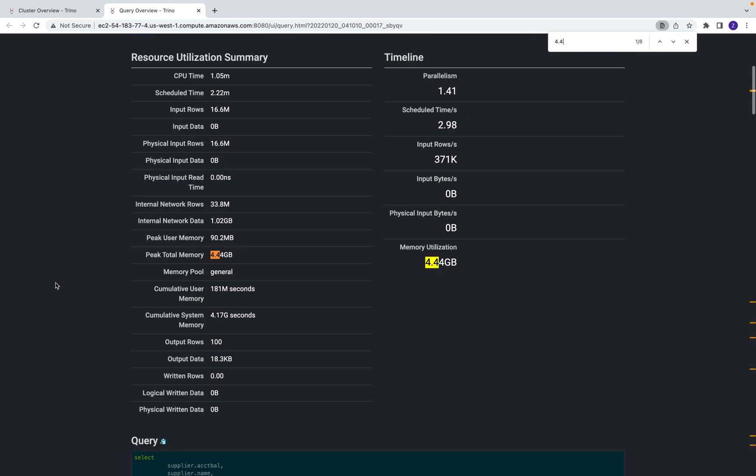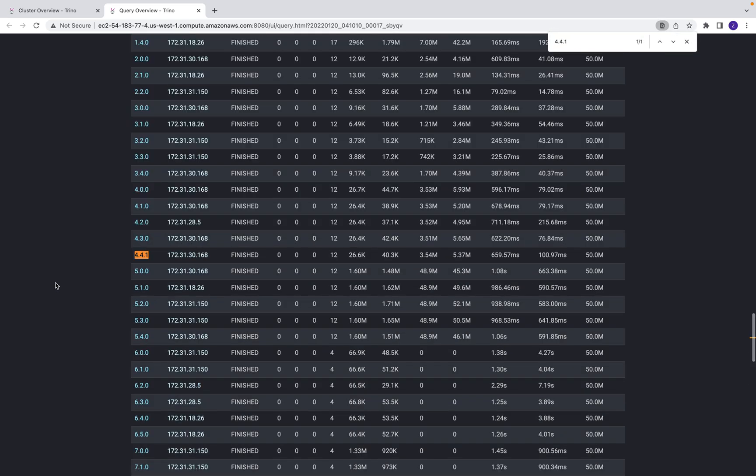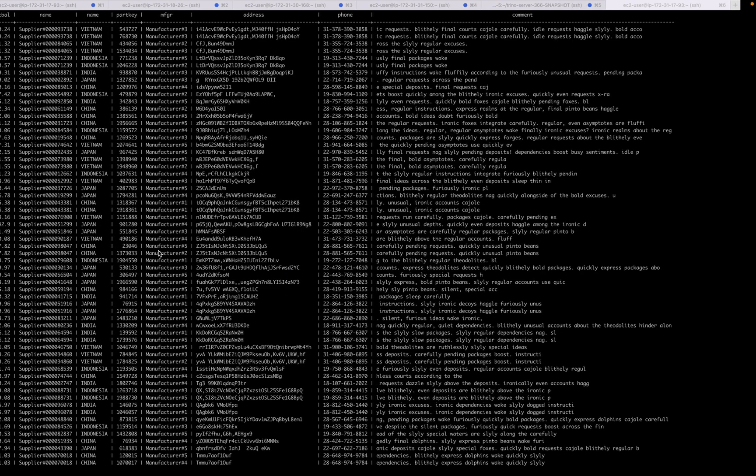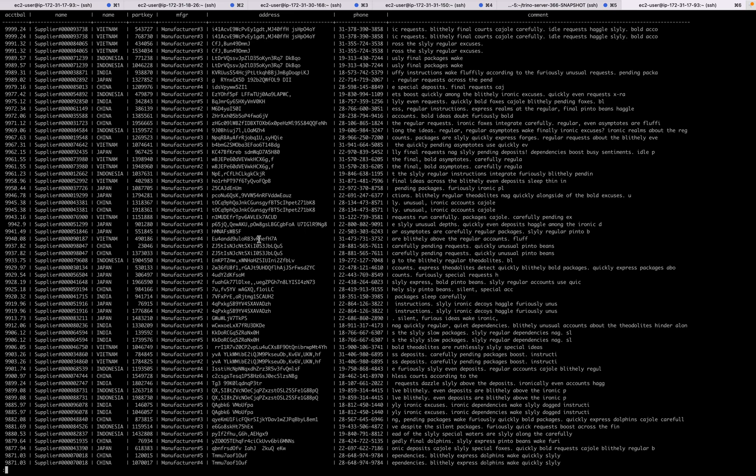And there will be another attempt. This is the retry attempt, which successfully finished. And now when you look back to the query, the query already succeeded. So this is a demo of fault tolerance of project Tardigrade.